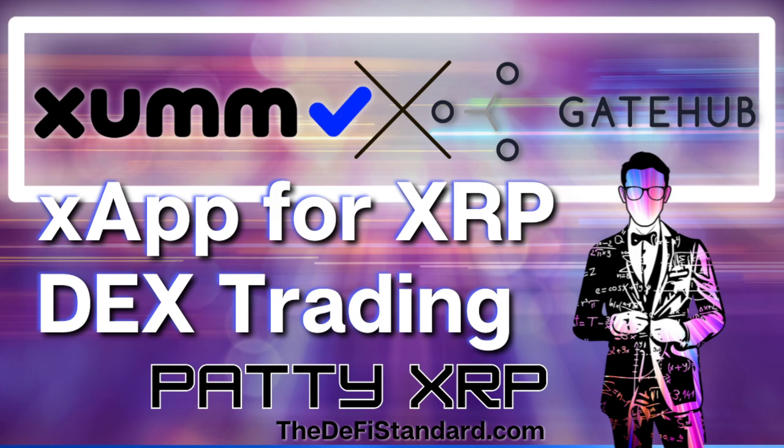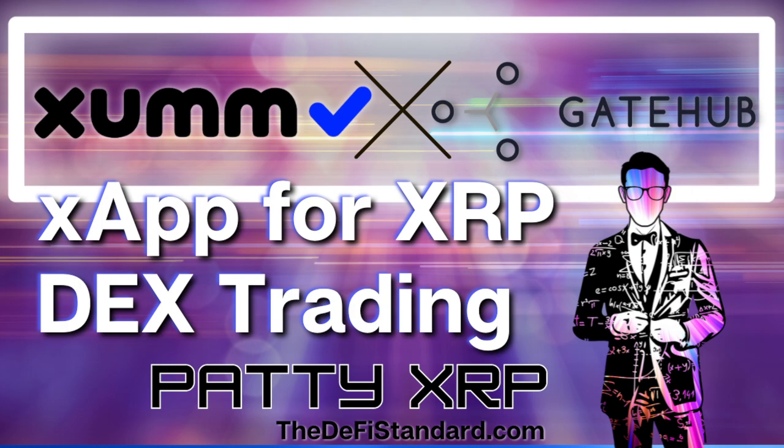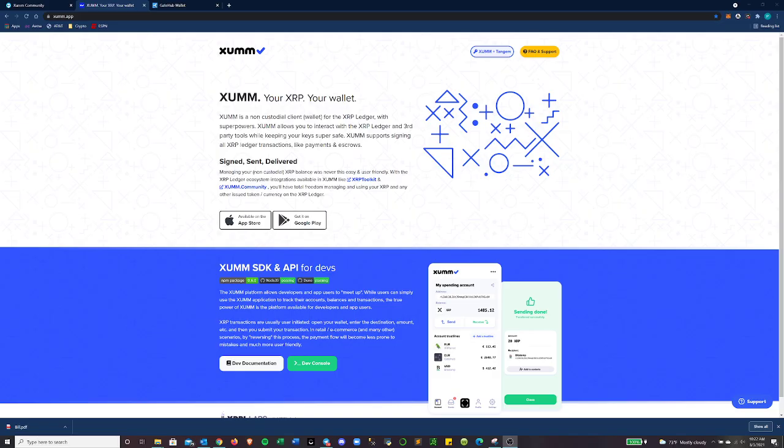I wanted to show some of the abilities of the ZUM wallet and also the new X app for trading on the XRP ledger decks that was created by GateHub. So let's get into this and just so everybody knows, this does not apply to Flare Network.